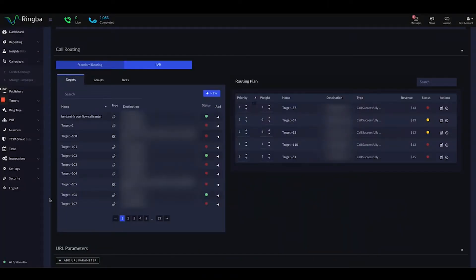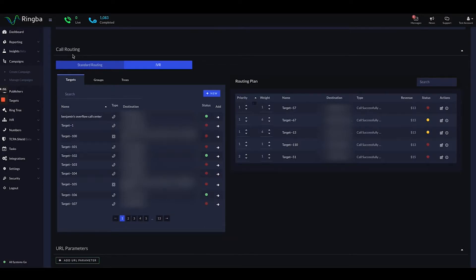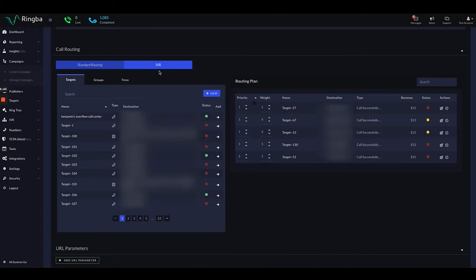All right, so here we are in the call routing section of a campaign. Every campaign in Ringba has a call routing section. You can either route on the standard routing level or on the IVR level. The IVR includes a lot of other features which we'll go over in a different segment, but for today we'll focus on the standard routing section.